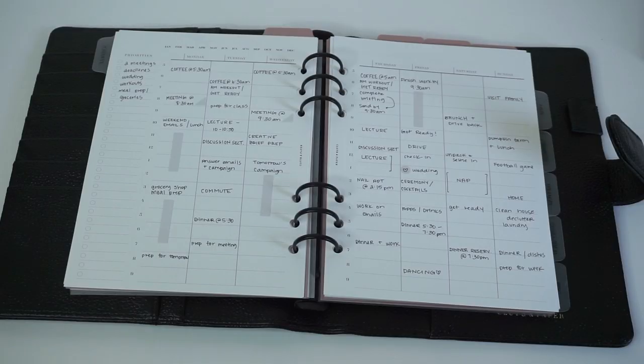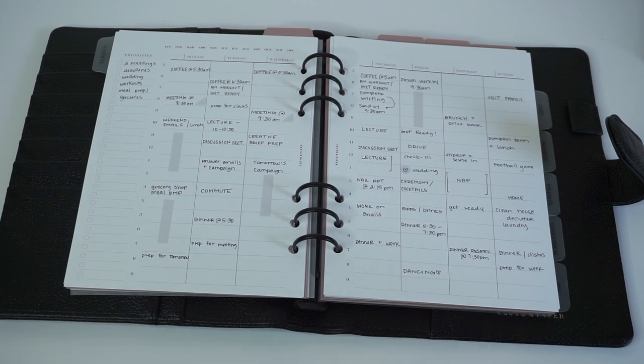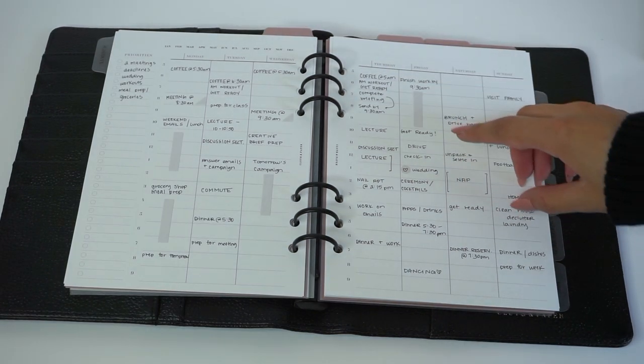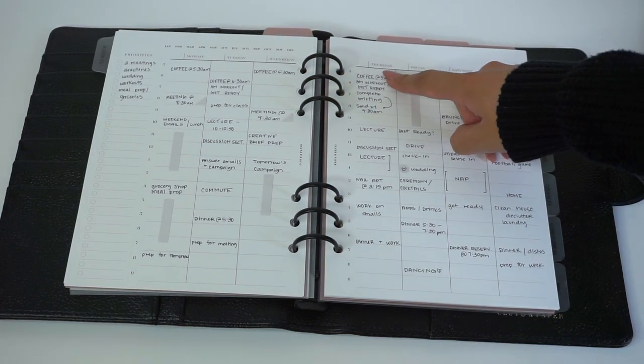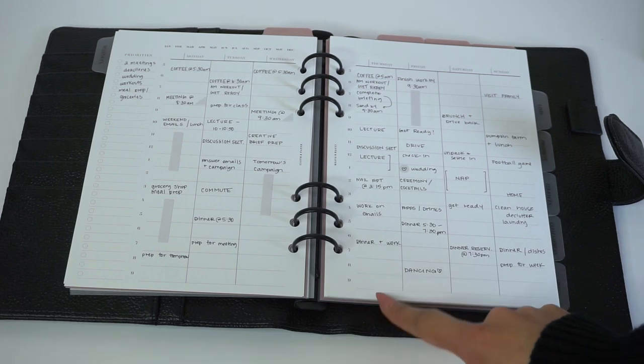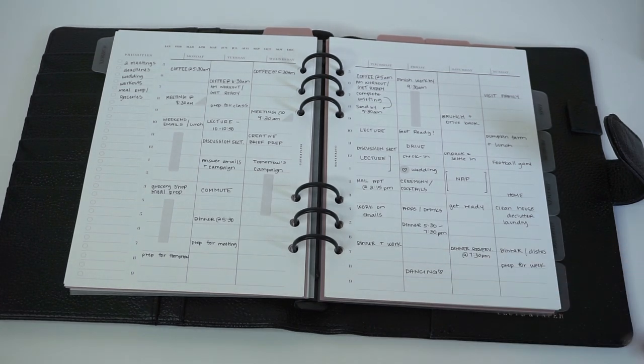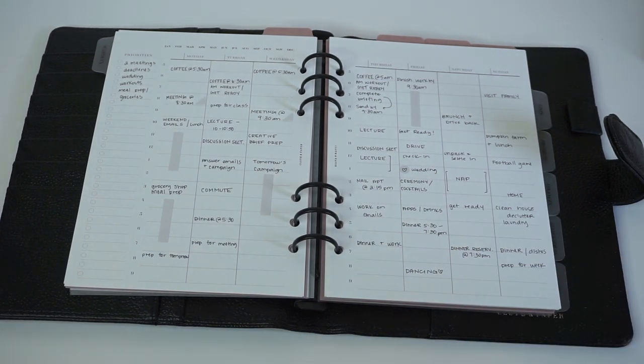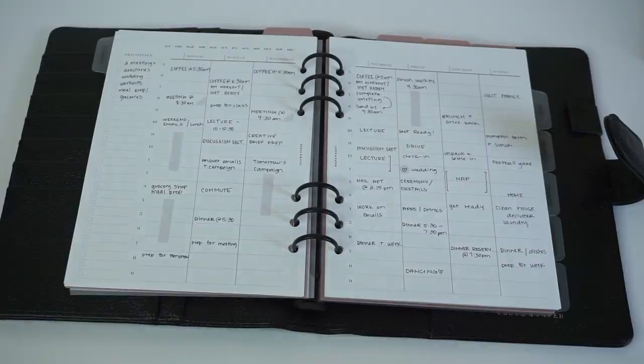And finally, our new hourly week on two-page layout is perfect for your work agenda. It has a time schedule from 5 a.m. to 9 p.m., Monday through Sunday, which is perfect for filling in your work schedule. And there's also priorities over on the left-hand side for big picture ideas and priorities.